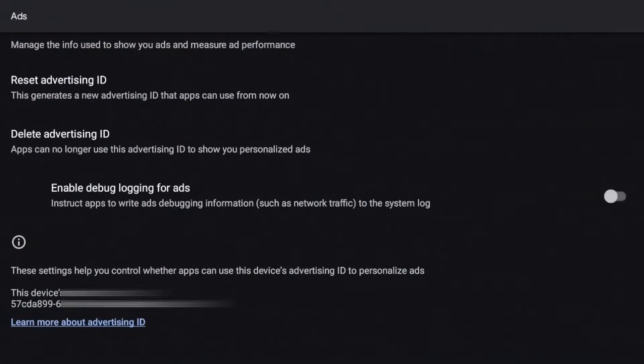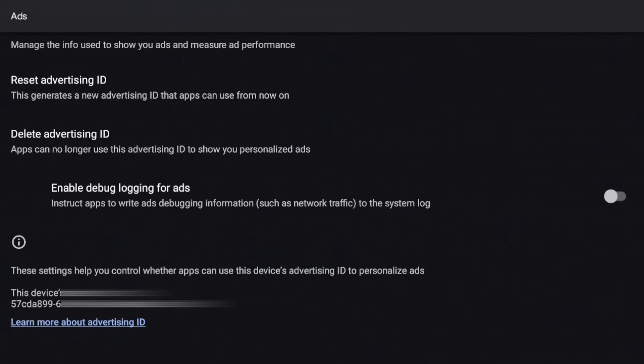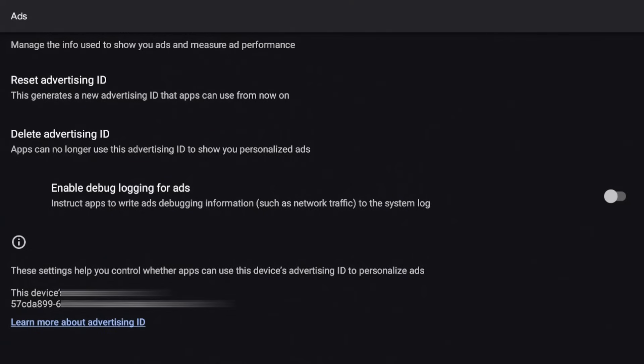And I know there's something similar on the Amazon Fire TV devices. Each device is going to have an advertisement ID and the advertisement ID is a unique identifier that allows developers and marketers to track your activity for advertising purposes.